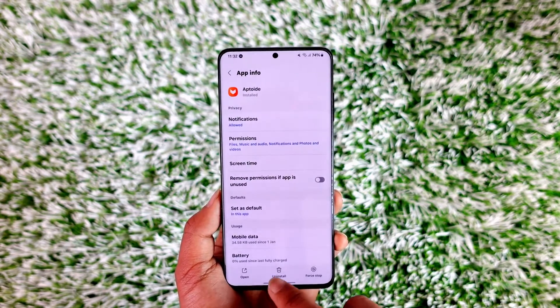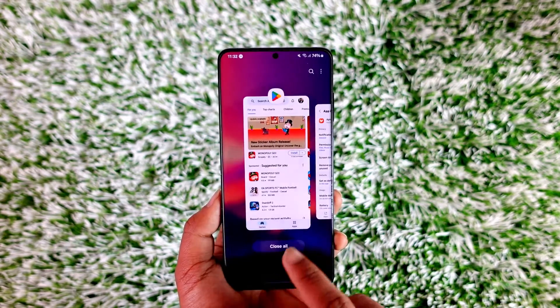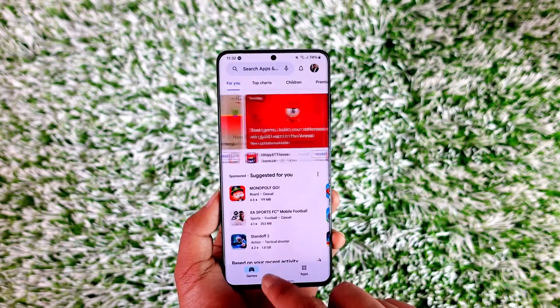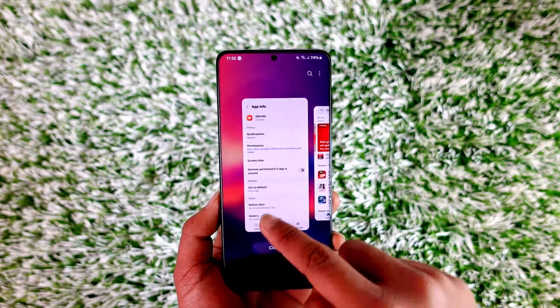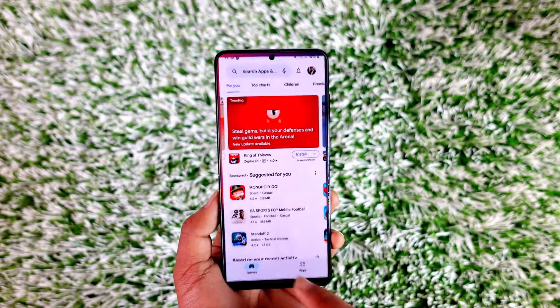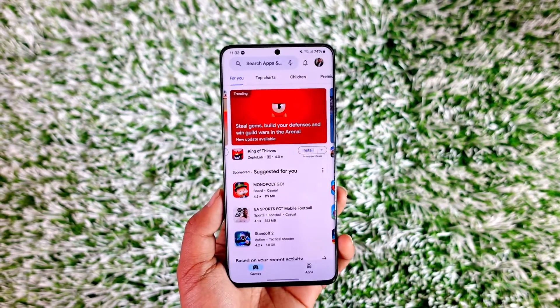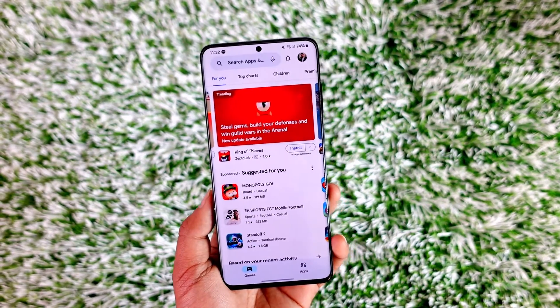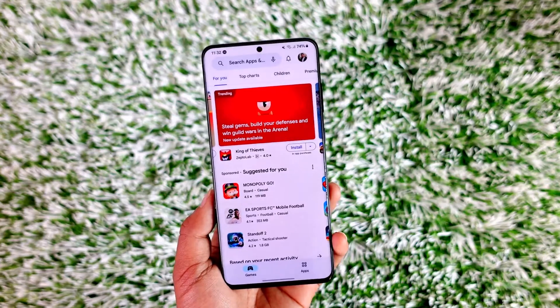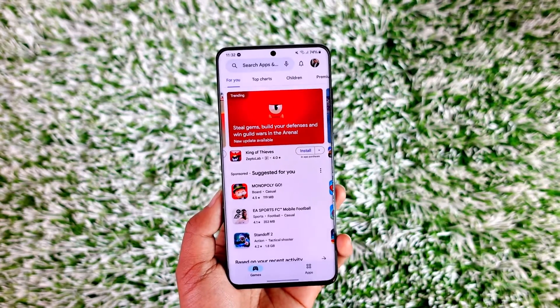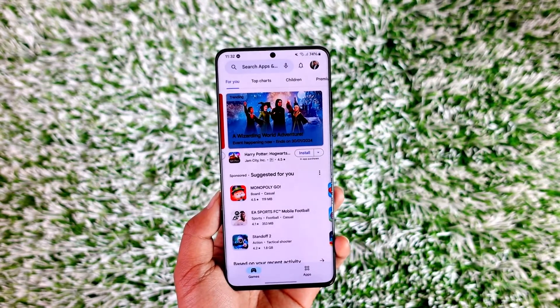This way, you can go ahead and basically delete hidden apps on Android. Hope this video was helpful. If you have any questions, feel free to leave them down. Thank you for watching and see you in the next video.